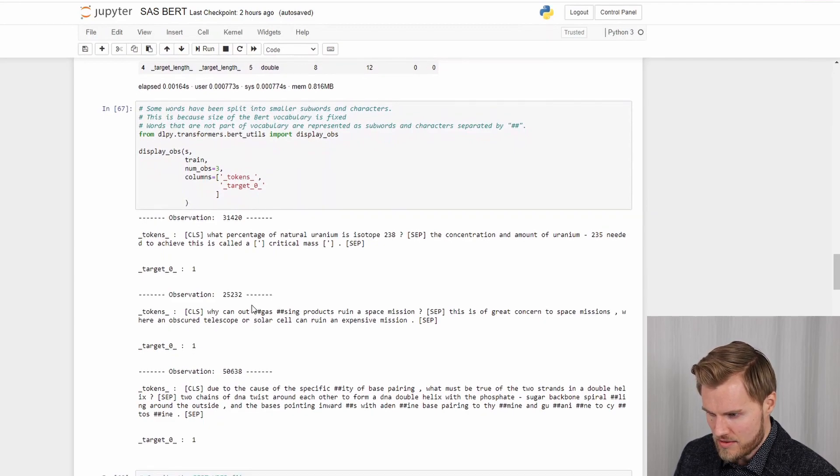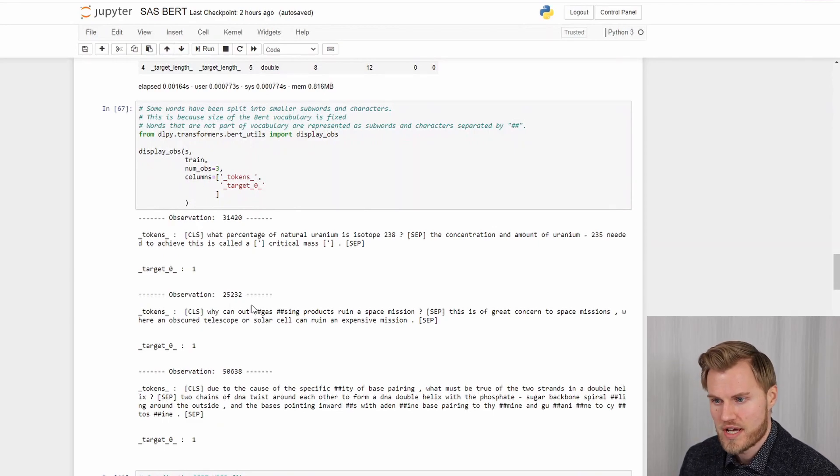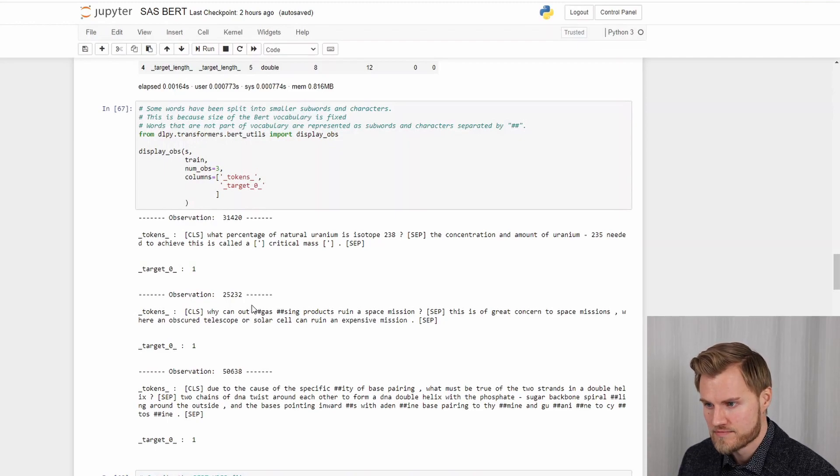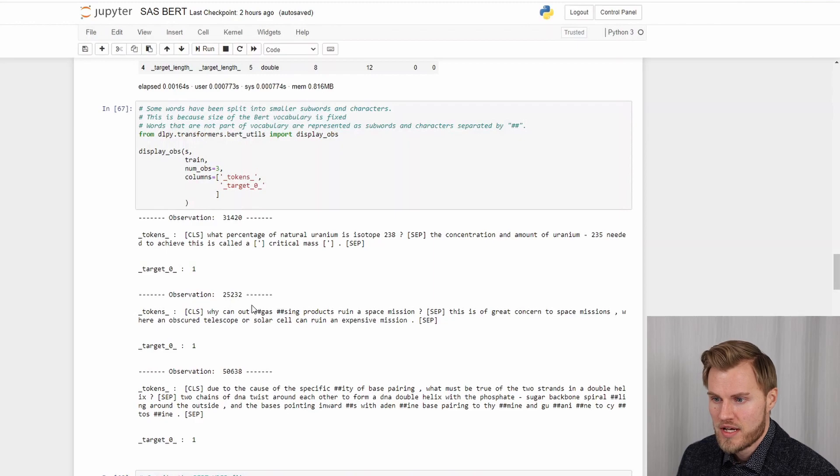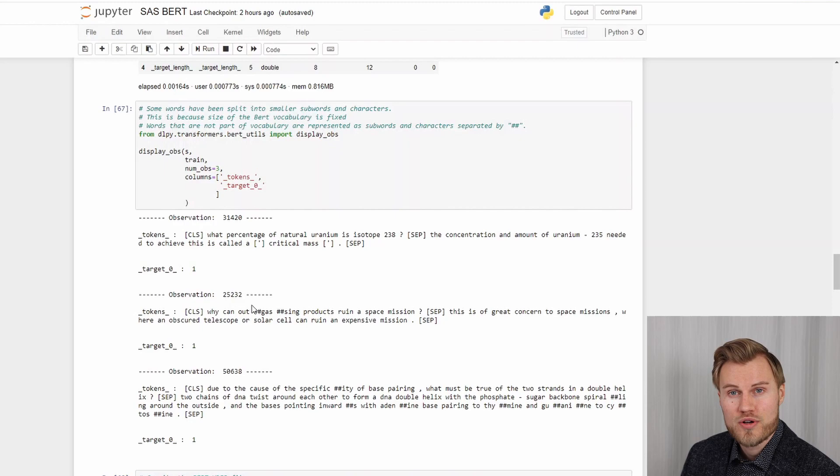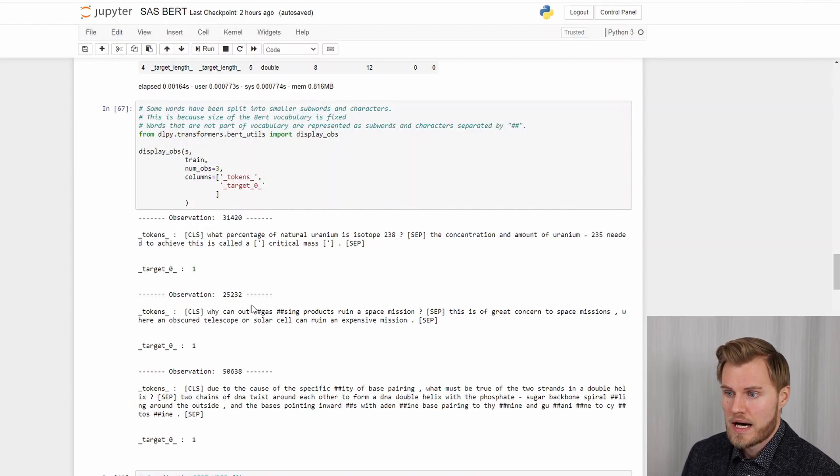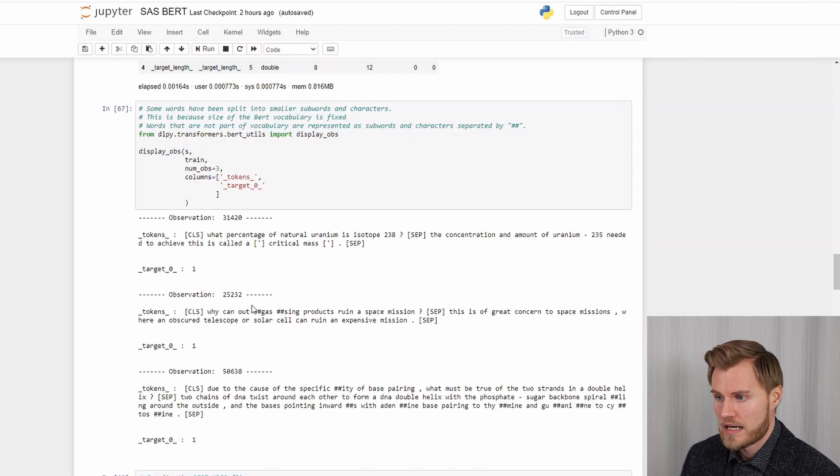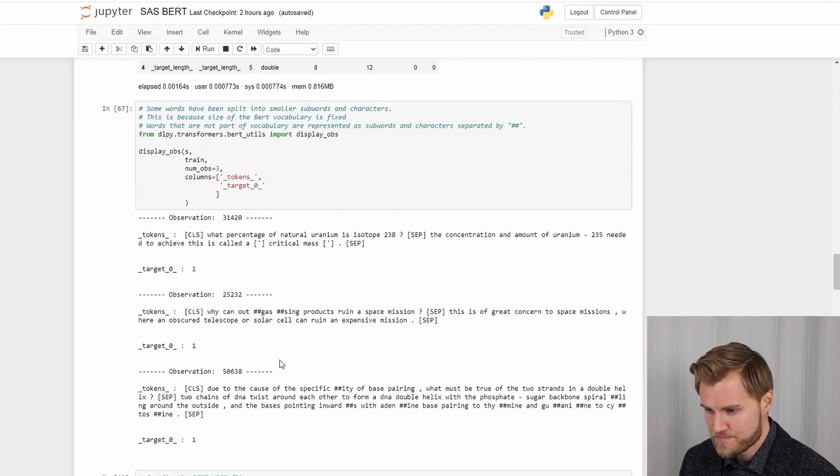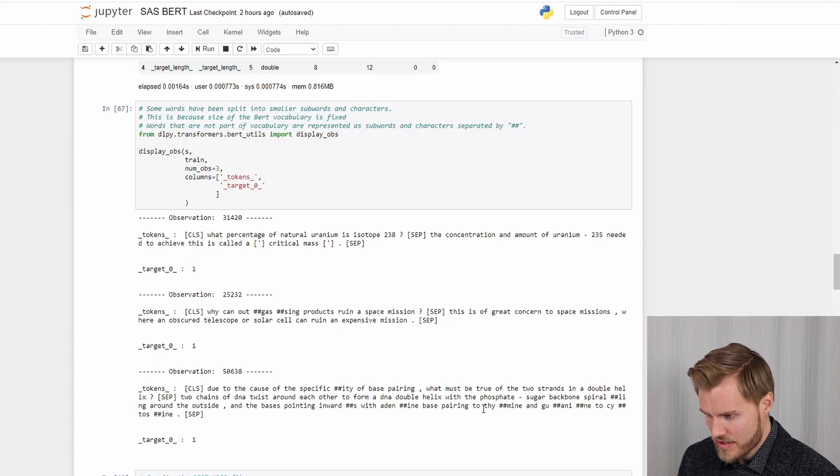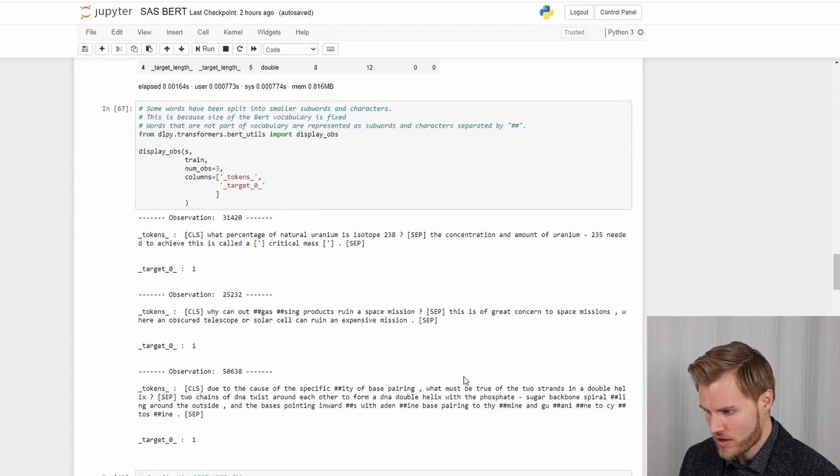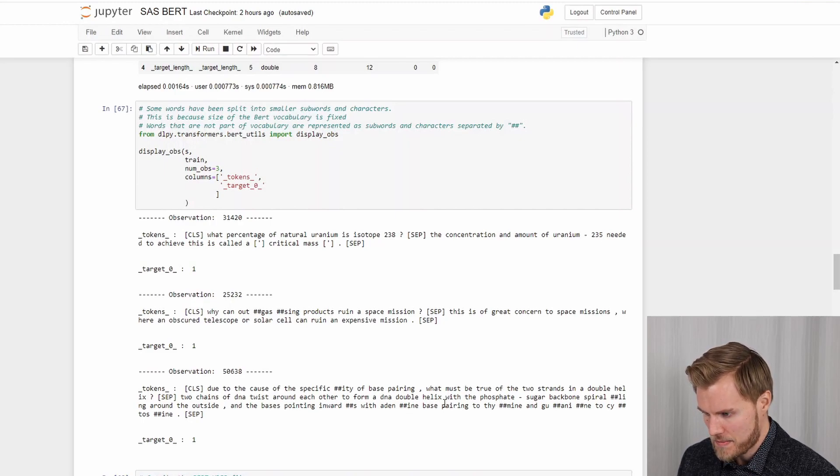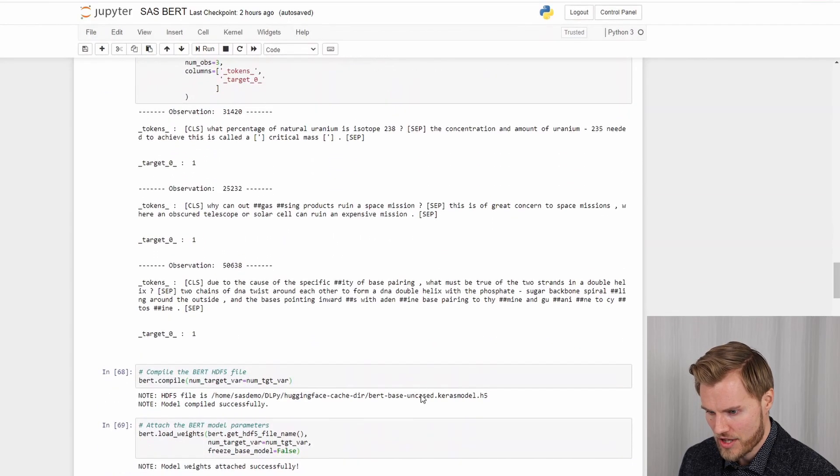And I think the most important thing here is to notice that some words have been split into smaller subwords and different characters. And this is because the word vocabulary is fixed and the words that are not in the vocabulary are represented by different subwords that are separated by the two hashtag characters. And you can see some of the examples here. For example, the more rare terms perhaps are split up by the hashtags.